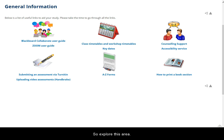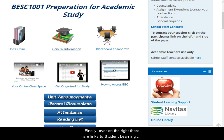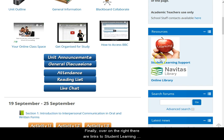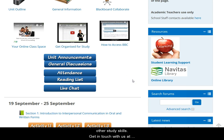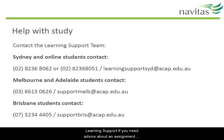Come in and explore this area. Finally, over on the right here are links to student learning support and the library. These are great resources for learning to write assignments, reference, research, and other study skills. Get in touch with us at student learning support if you need advice about an assignment you're writing. Good luck with your studies.